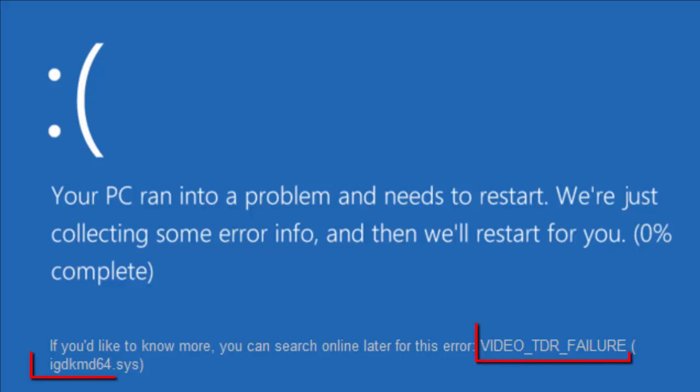Hello YouTube viewers, this is Dijin Jais from the device manager. In this video we will see how to fix IGDKMD64.SYS blue screen of death error in Windows 10.